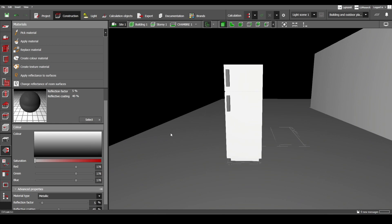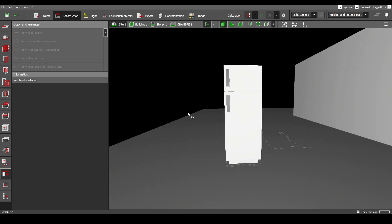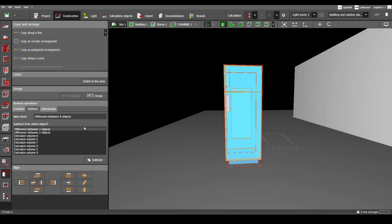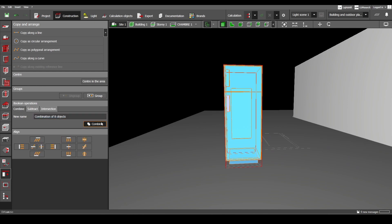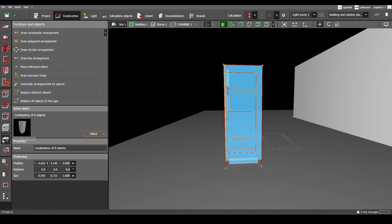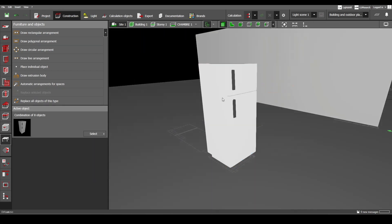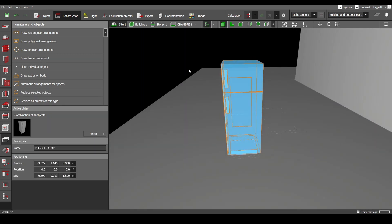Once we've finished the materials, we can go here to copy and arrange. Press Shift, select all of that, go to Combine, and make all of these objects one object — which is our refrigerator. Go to Furniture and Objects, name it 'Refrigerator', and then it is ready. When you click on it, all of it is selected, not just one element.